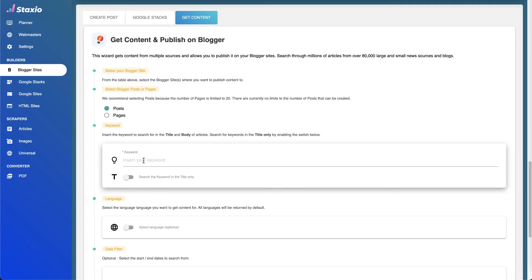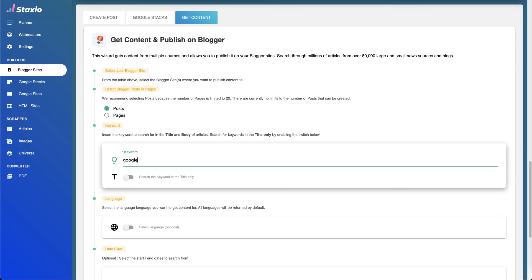We will just let the default option of posts on, and all we need now is to insert our keyword that we want to search the articles for. This is the only mandatory field in this wizard—it's the keyword.